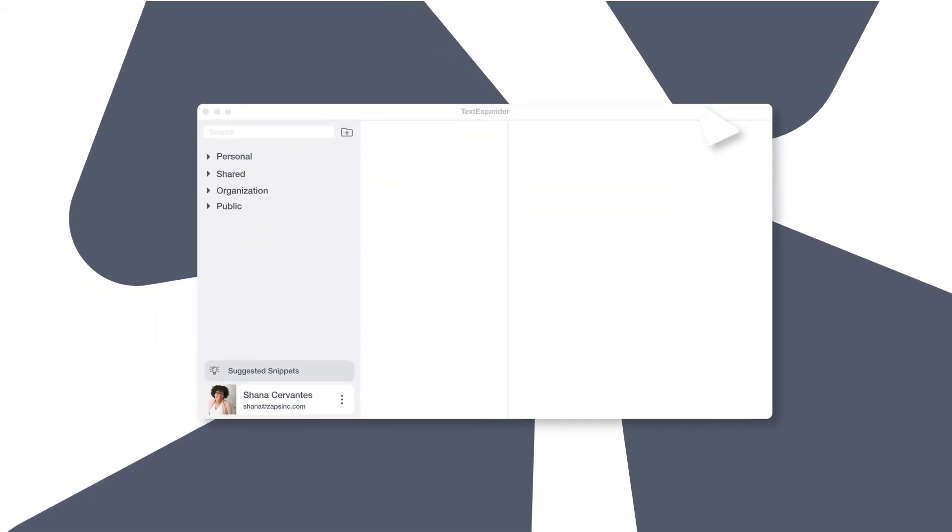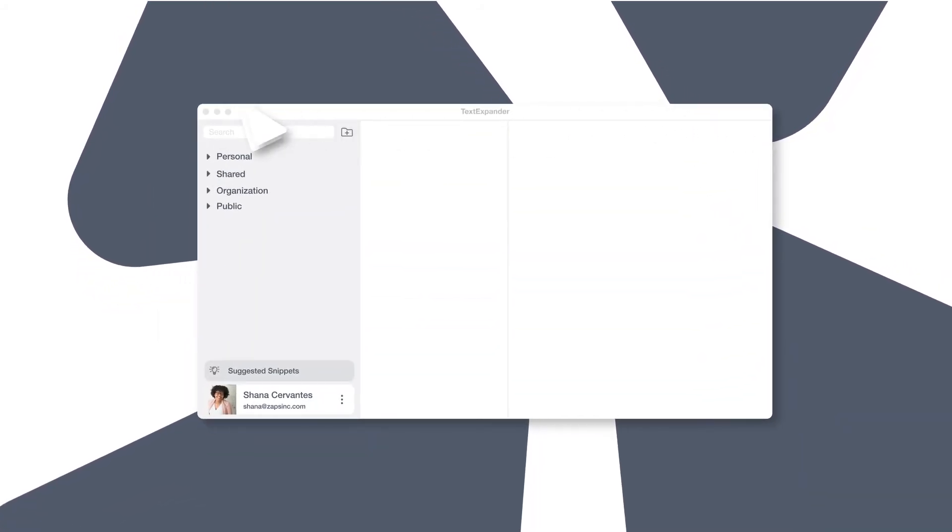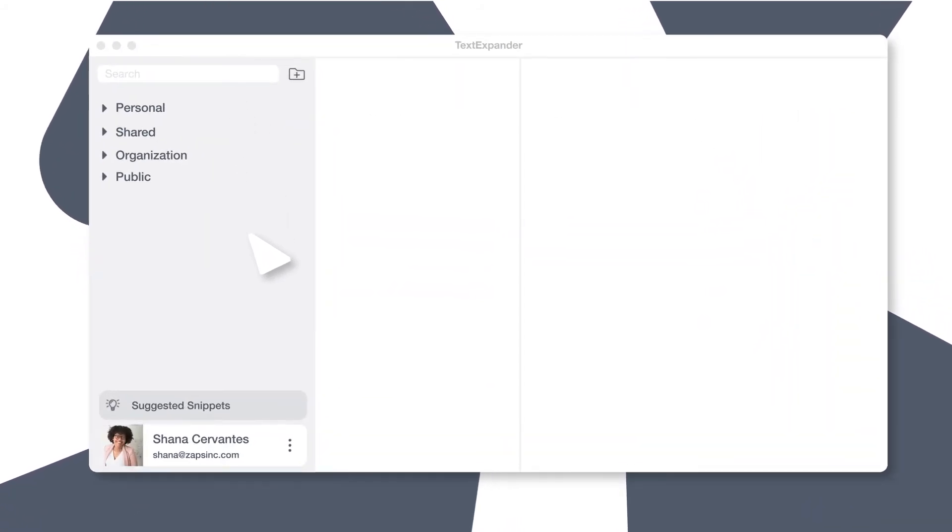To create a snippet, open the TextExpander app and choose the snippet group you'd like your new snippets to live in.